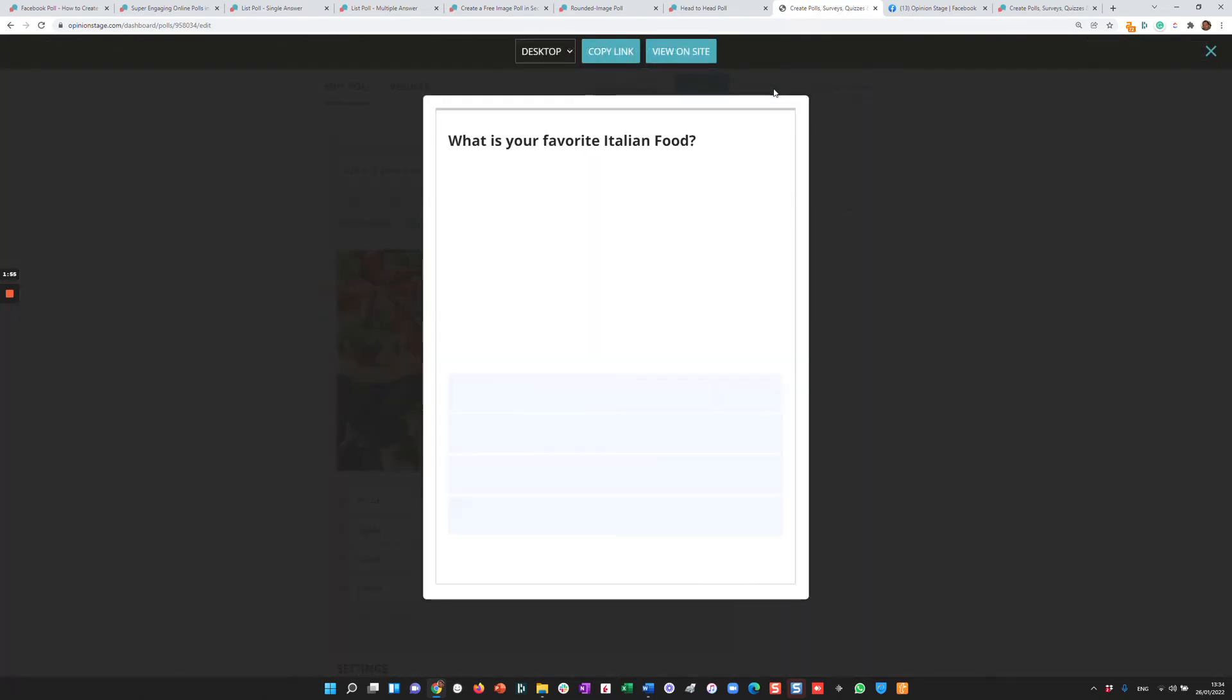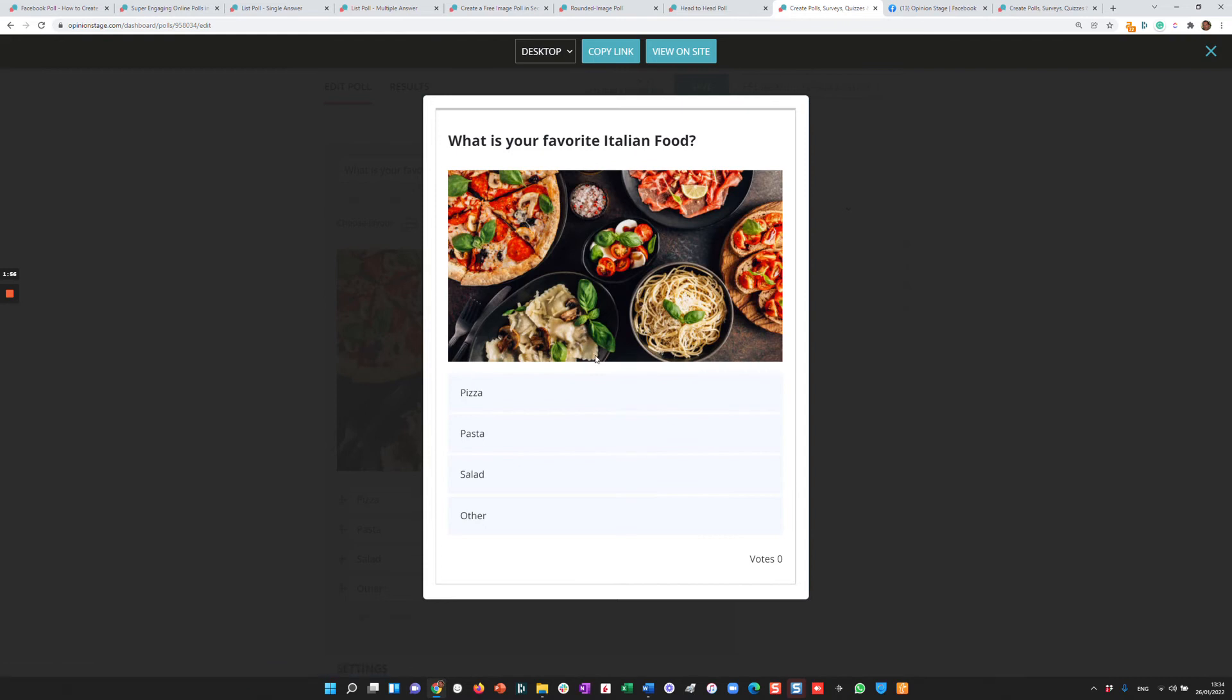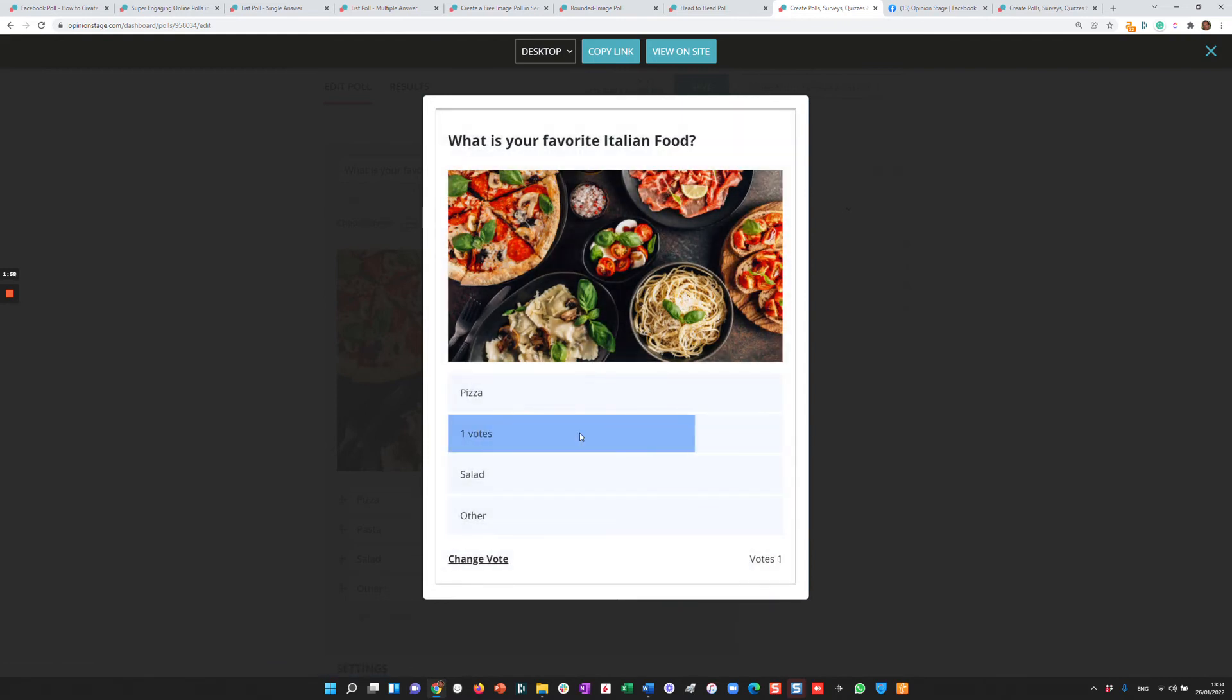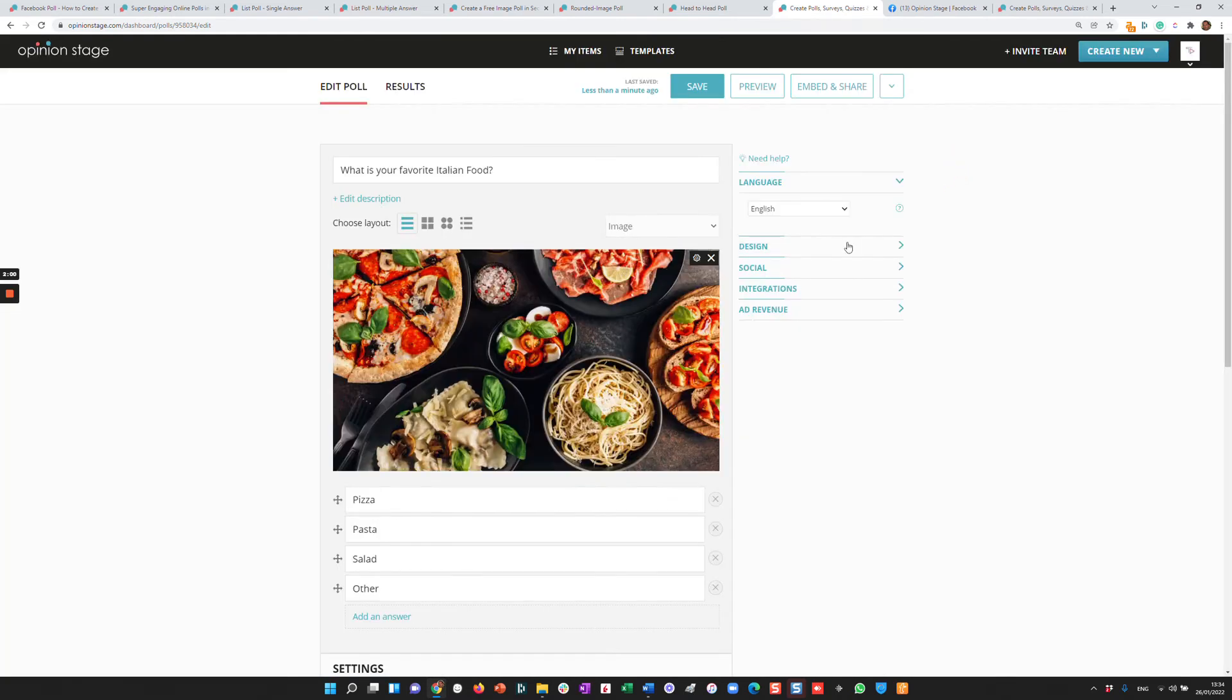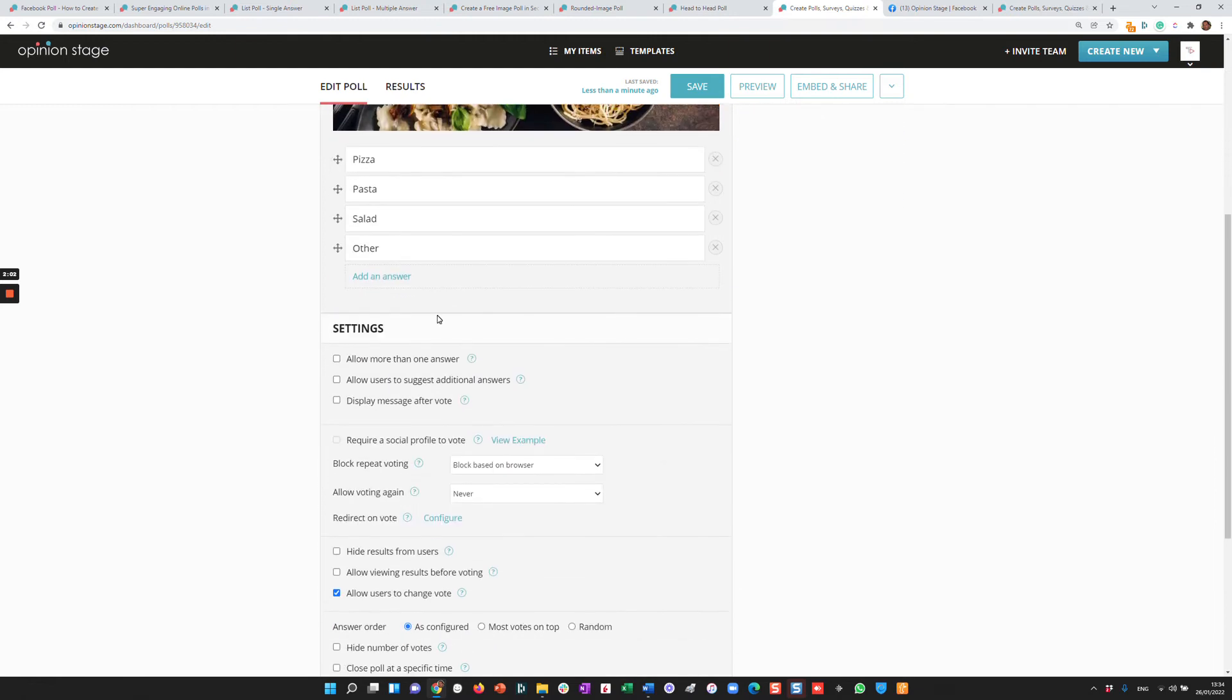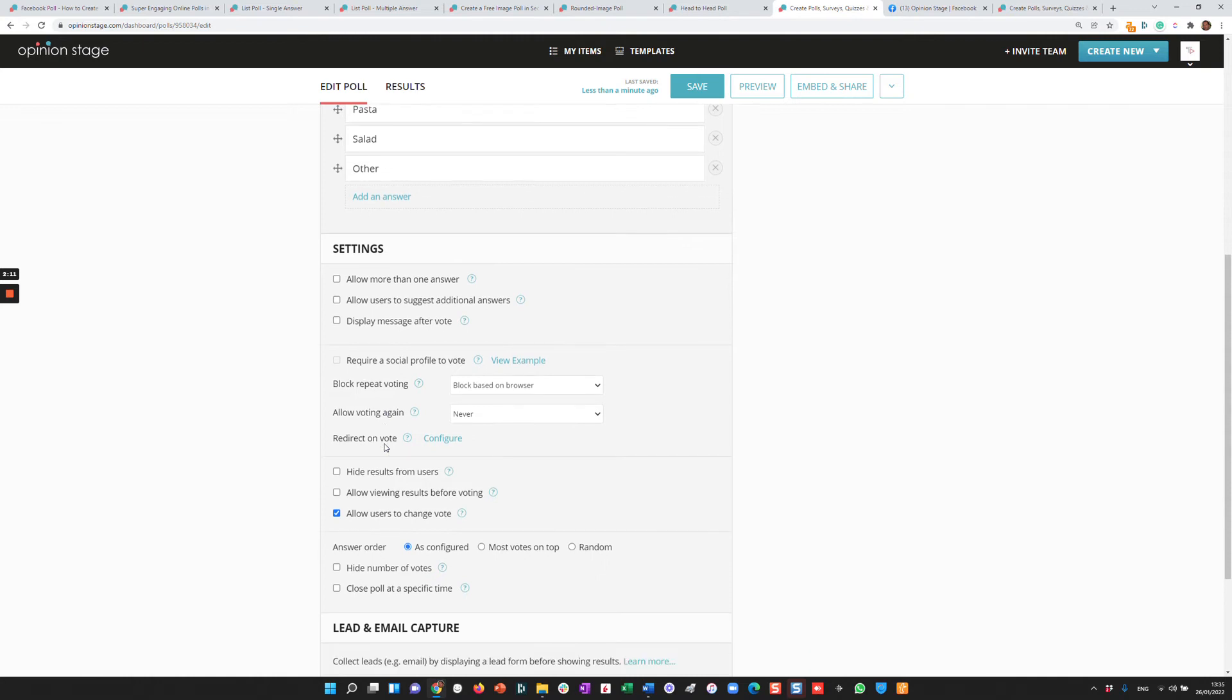You can click Preview, see that you like the poll. Now let's say you want to configure this poll a little bit. So we have tons of features and customizations such as allowing the user to display more than one option, displaying a message after a vote, blocking repeat voting,